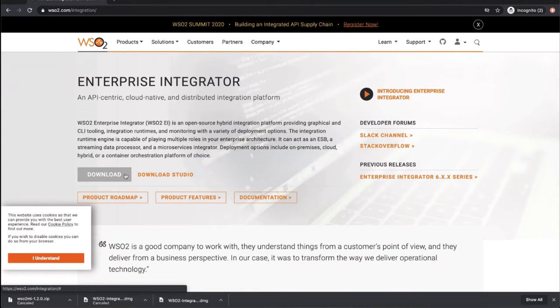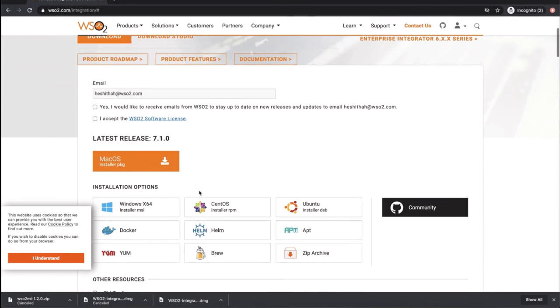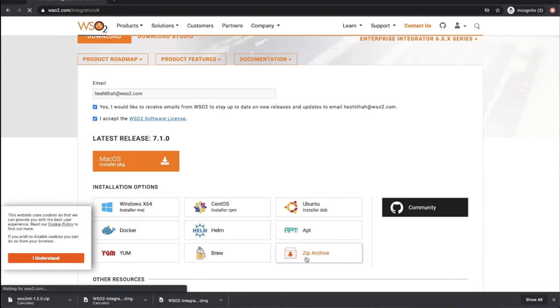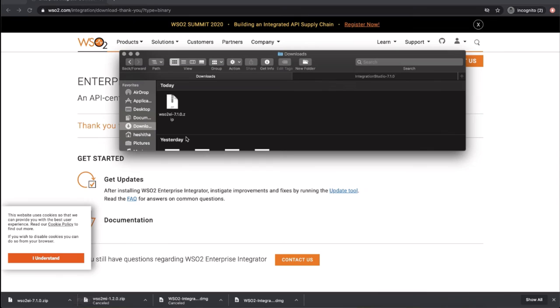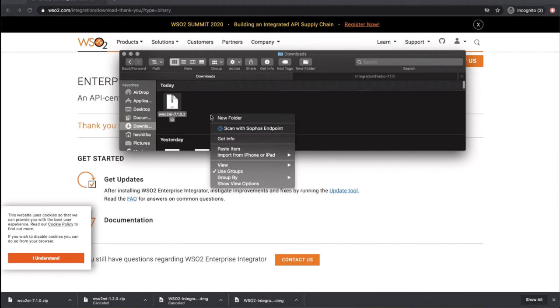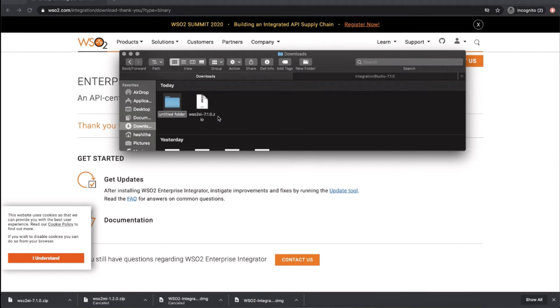After providing your email, select zip archive. This will download a zip archive file. Then extract the zip archive in a location of your choice.